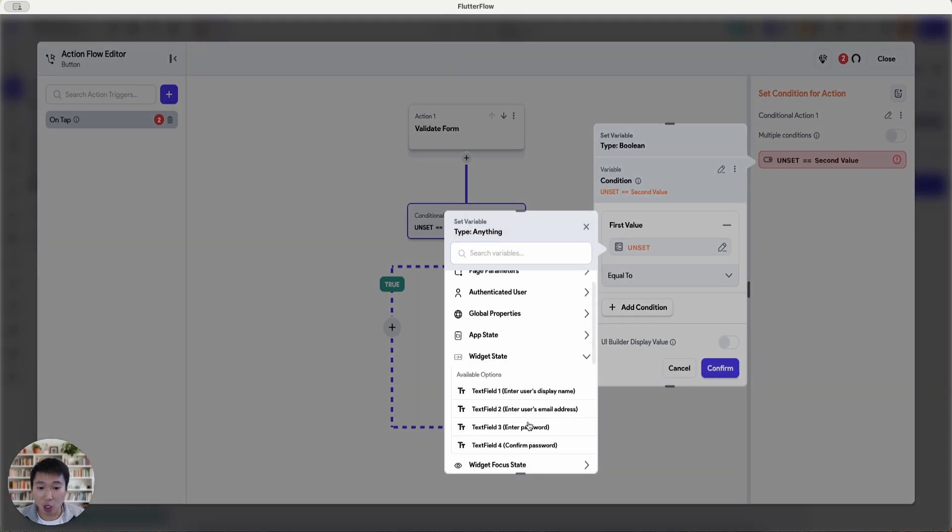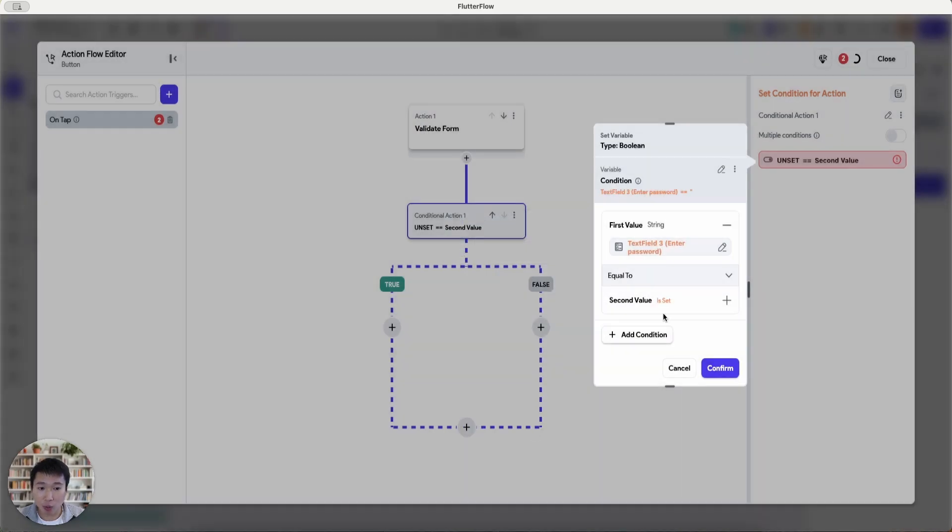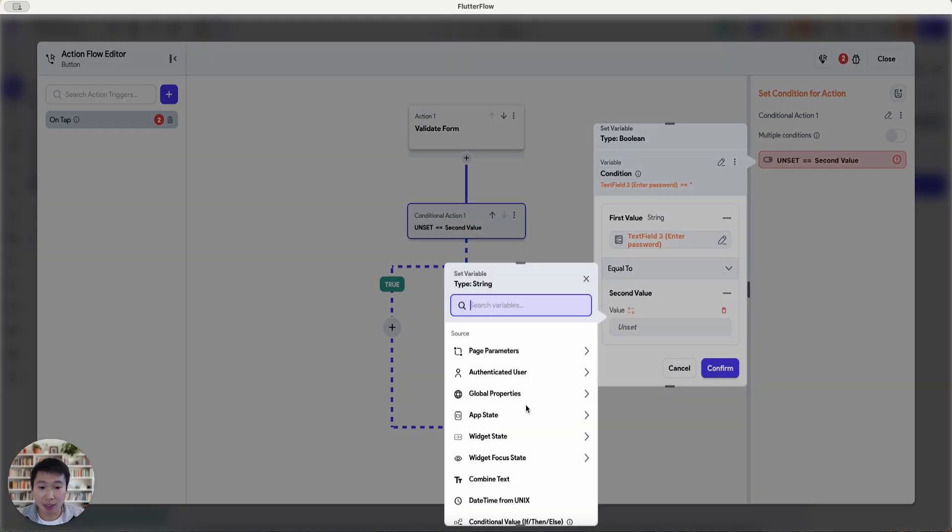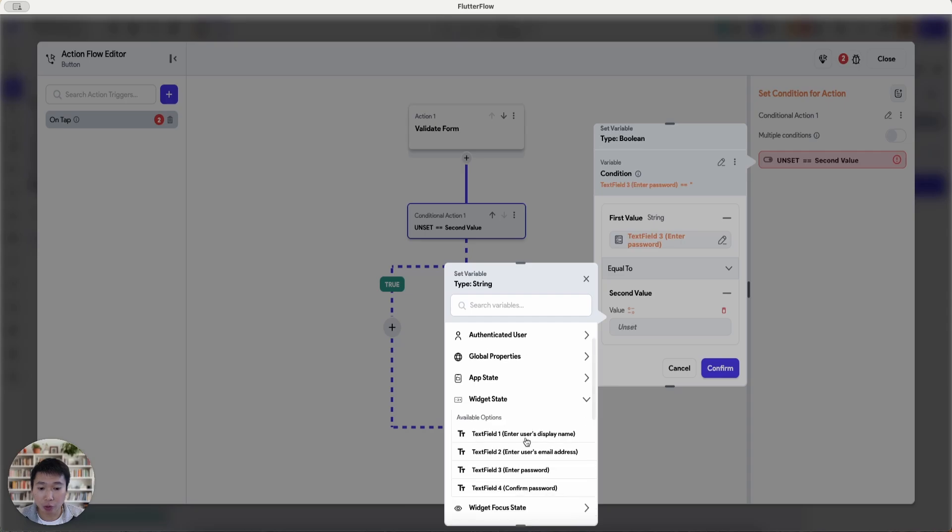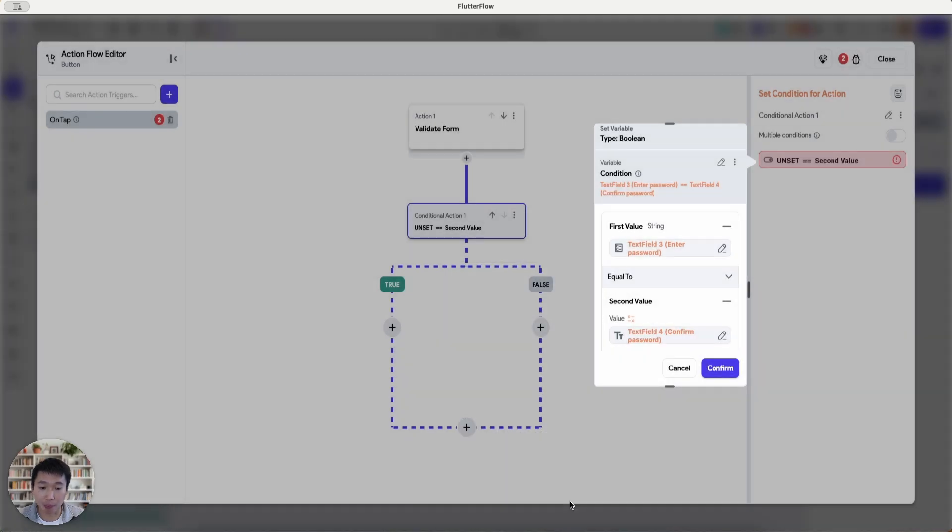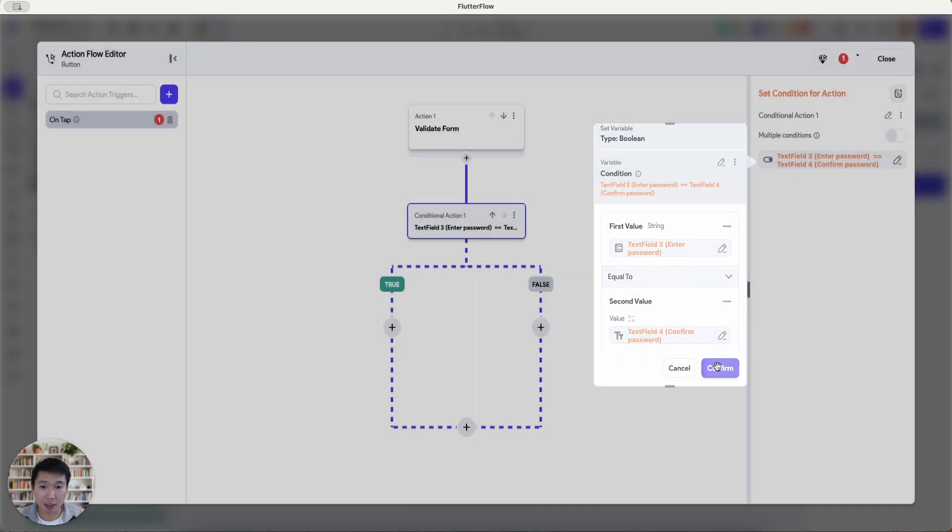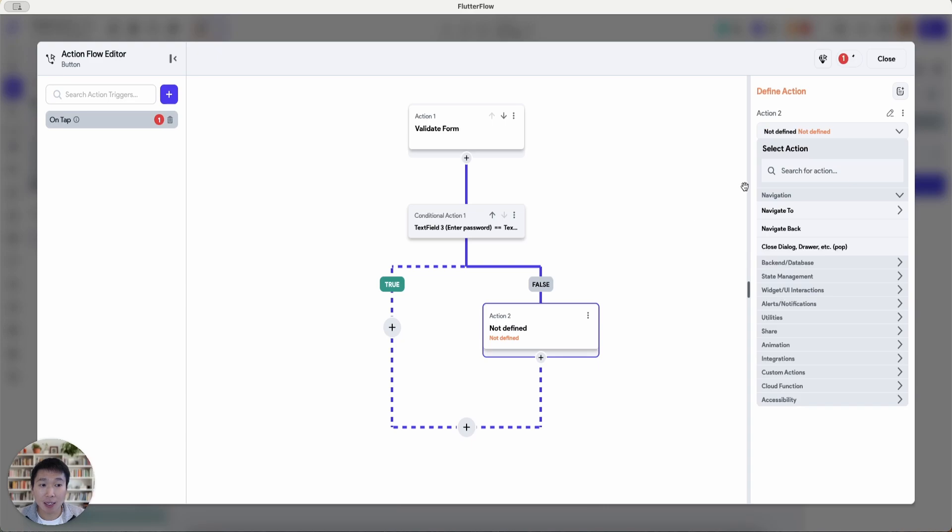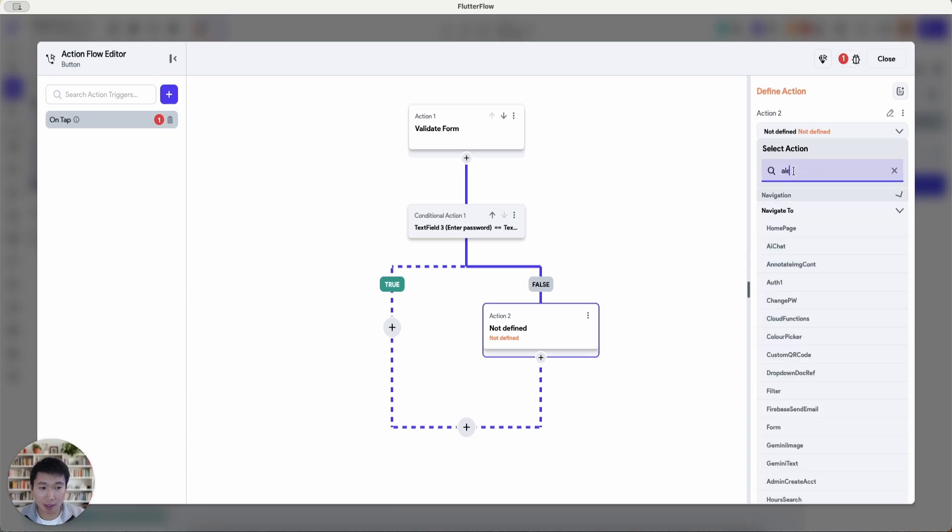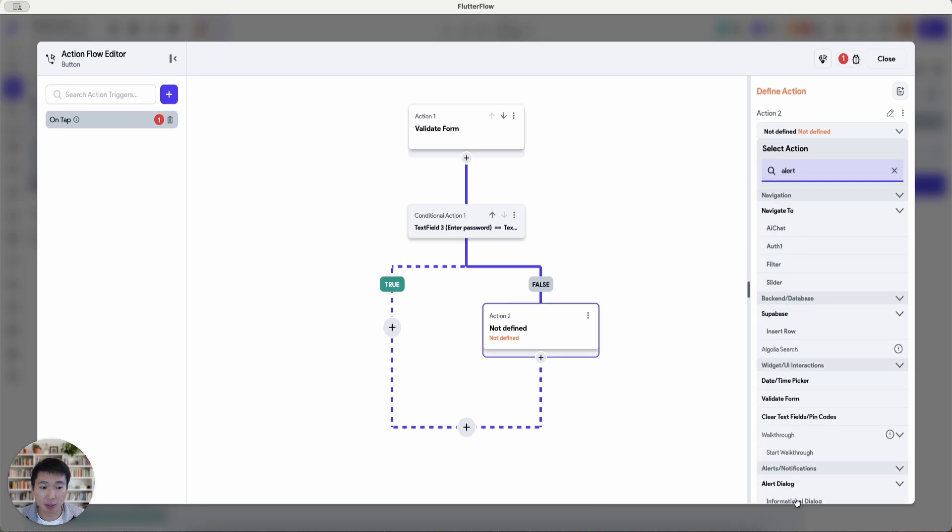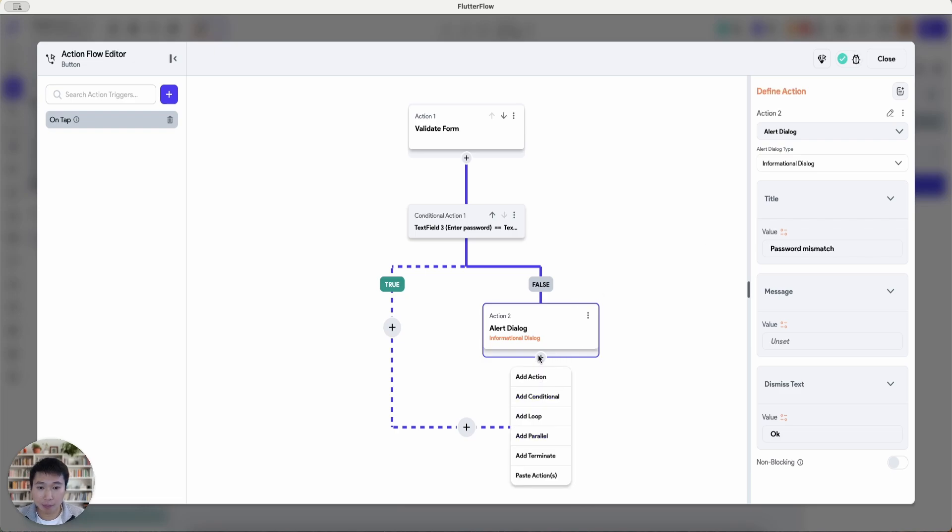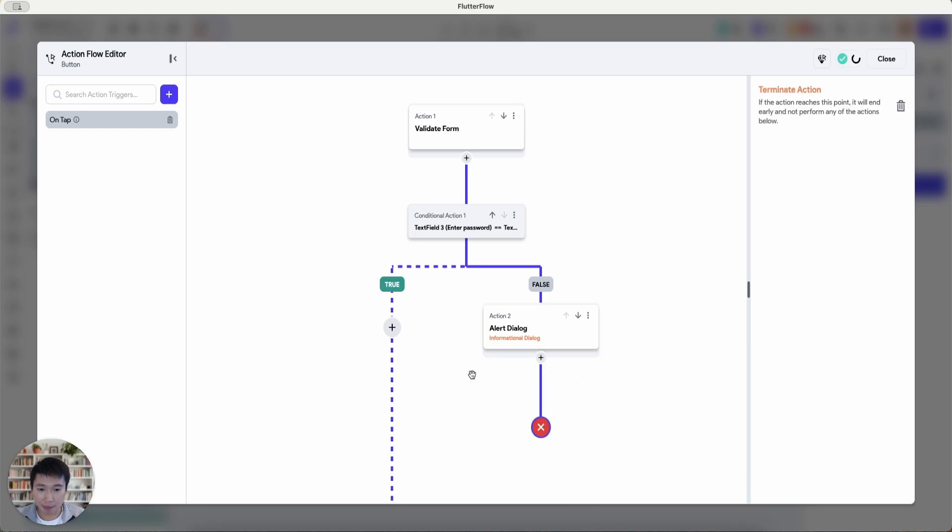Widget state of enter password. So is the first password equal to the confirmed password? If it is, then we'll go to the true flow. If it's not, false. Let's just say we throw alert information dialogue, password mismatch. If they are not the same. And then, so I terminate here.